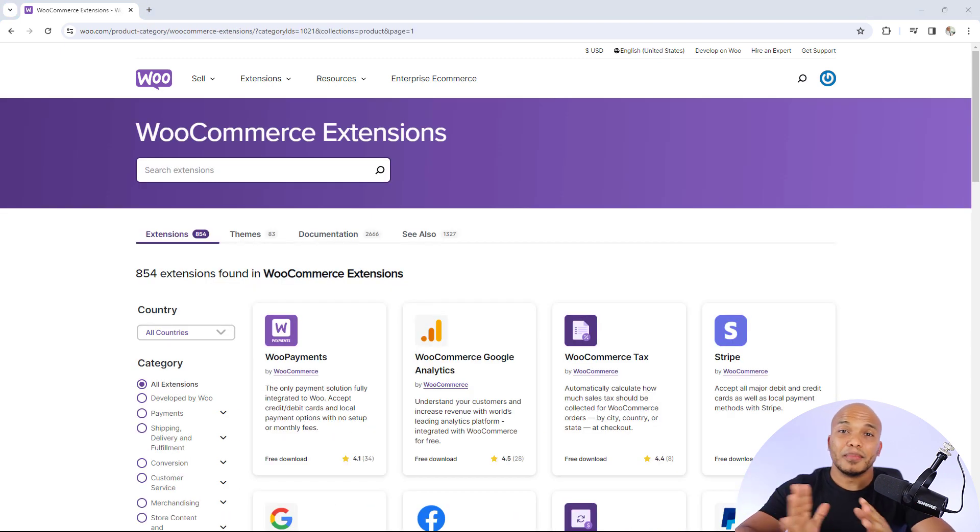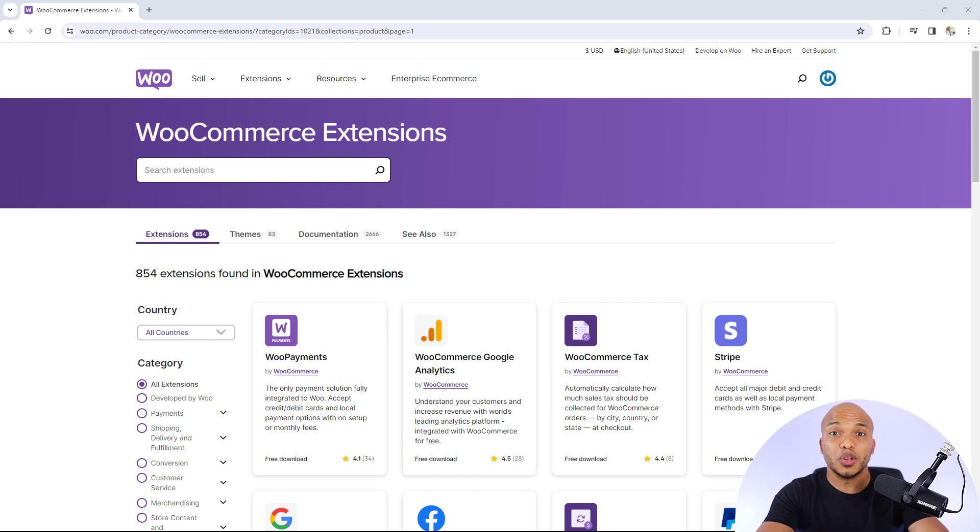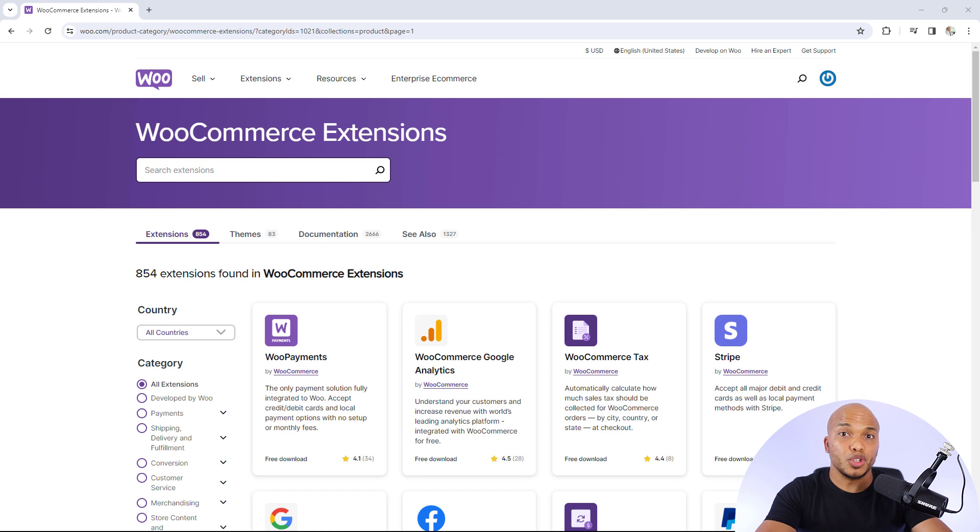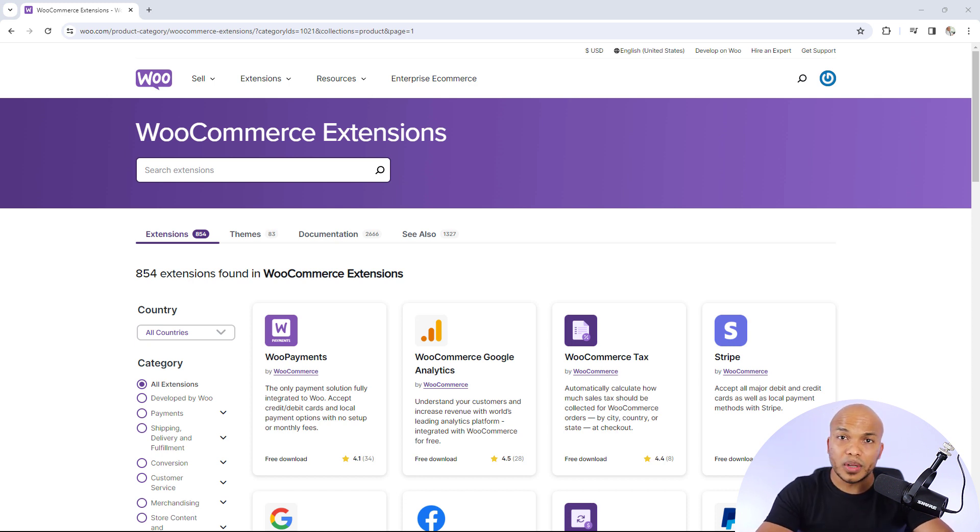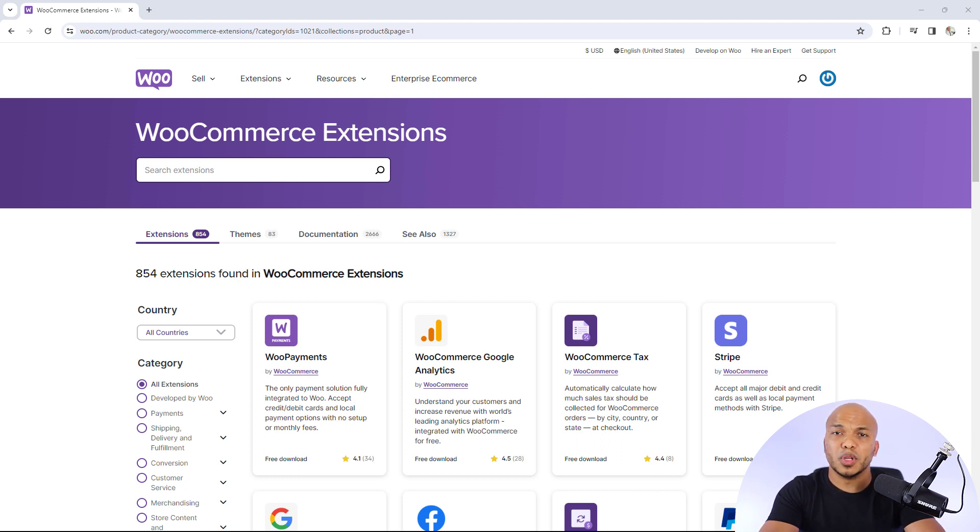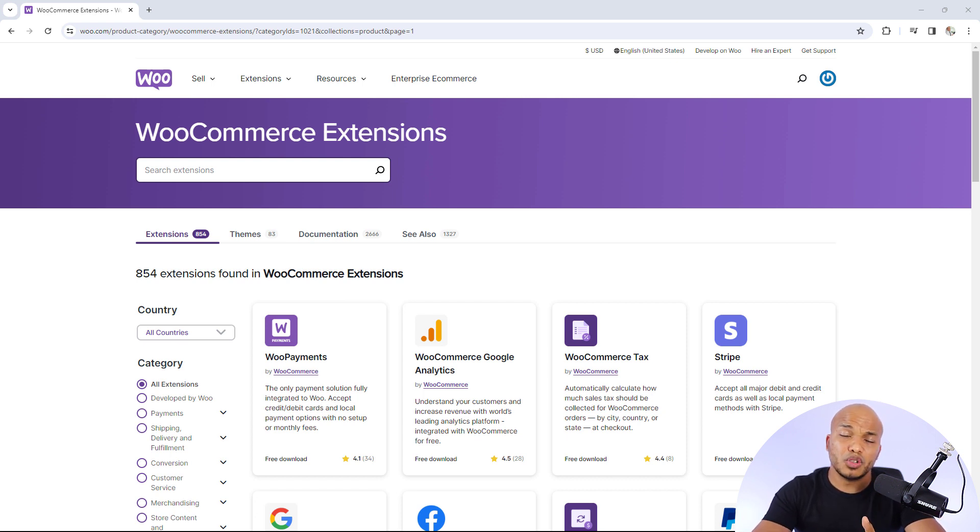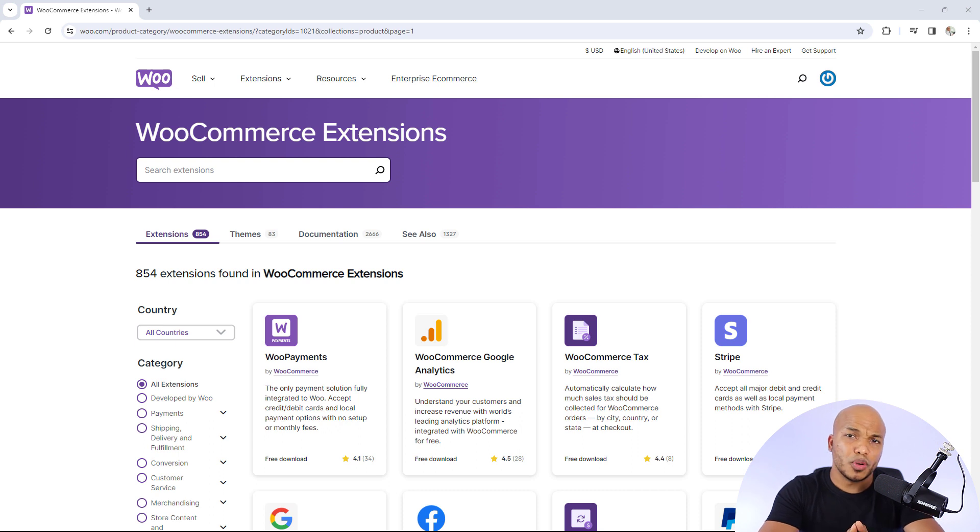So there it is, guys, my top six must have plugins for your WooCommerce store. What did you think about this list? Are there any plugins that you think should have made this list? Are there plugins that you feel I may have ignored that are also just as important as the six I've mentioned in here? What do you think about the list? I'd love to hear your comments below. Put them down in the comment section below. And once again, if you do decide to buy any one of these plugins, please do make use of my affiliate links in the box below. Thanks so much for your support.